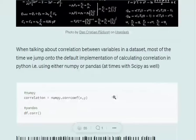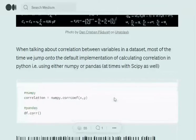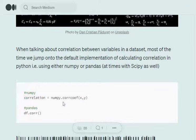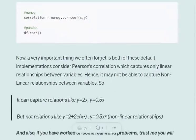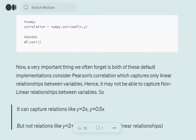Whenever we need to calculate correlation between variables in a dataset, what we actually do is pick up the default implementation of either NumPy or pandas — like numpy dot corrcoef or dataframe dot correlation. Using these functions we try to calculate correlation between variables. There is an implementation in SciPy also, but an important point we miss is that the default implementation uses Pearson's correlation.